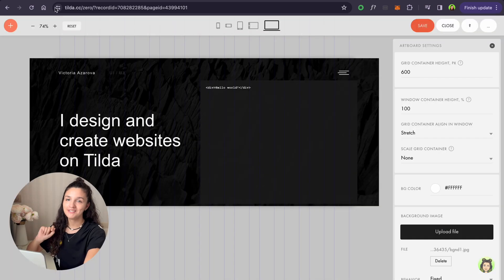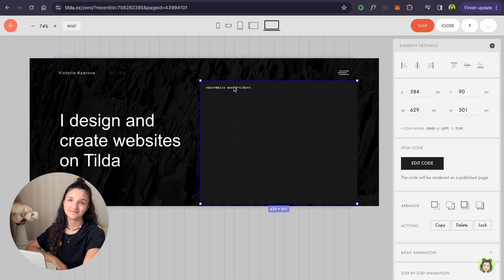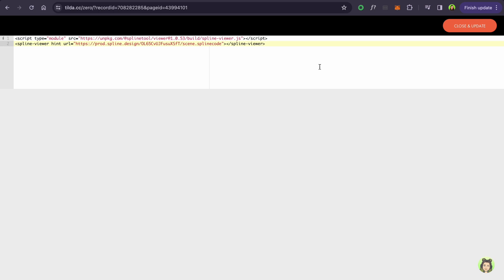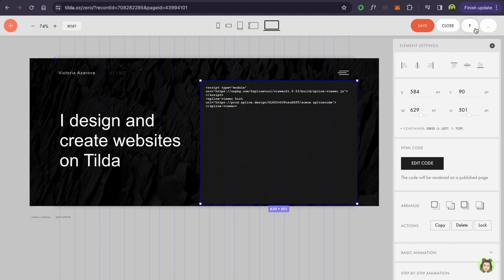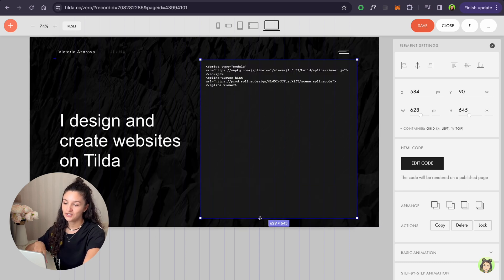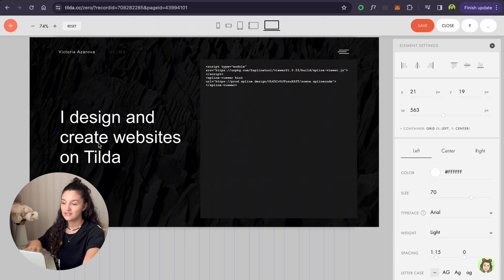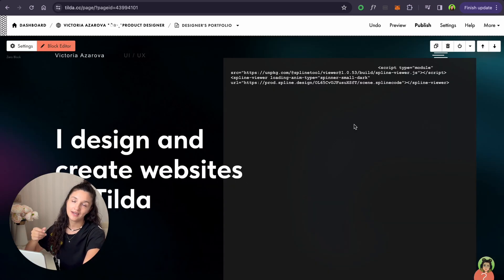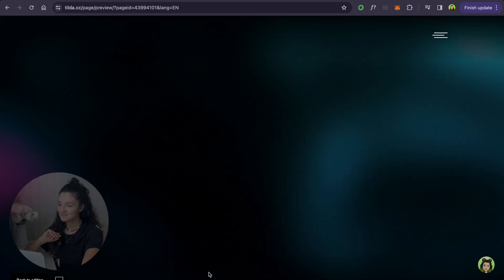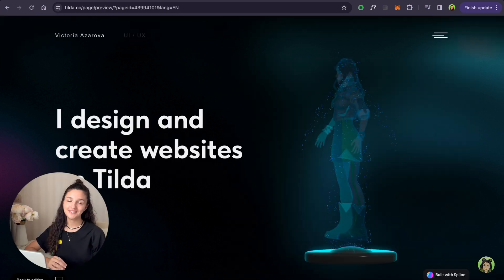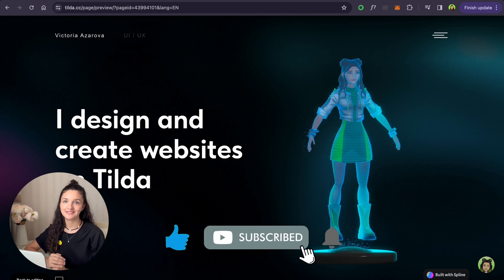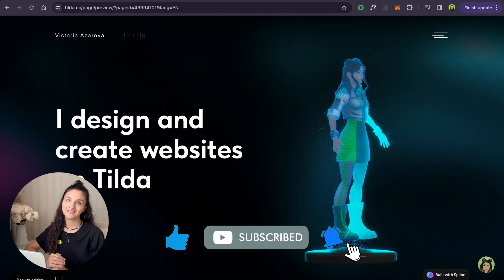Let's go back to the website and add our avatar. In the same way, you can add anything you want — create a scene in Spline and add it to your website. I hope you enjoyed it, and don't forget to subscribe for more upcoming creative videos that I'll be releasing soon.